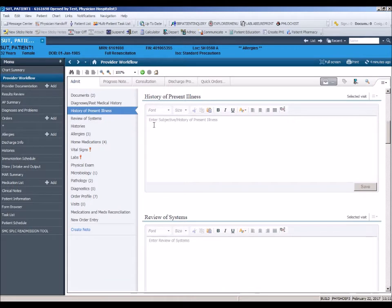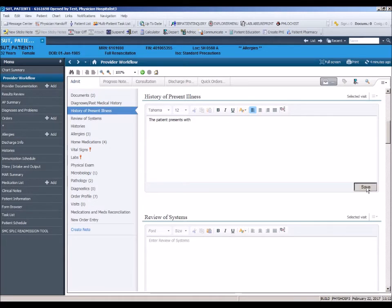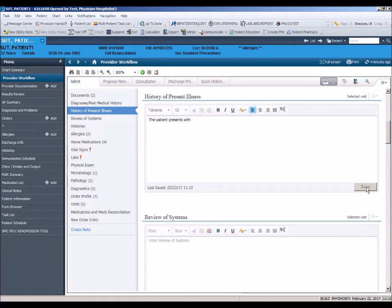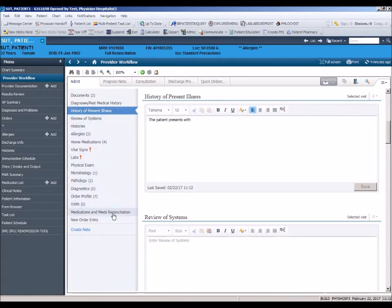By placing your cursor in the blank field, you can type or dictate your documentation related to that section. Click the Save button at the bottom of the section and that documentation will carry forward into your note. Keep in mind that the intended purpose of the workflow page is to allow review of patient data while adding pertinent documentation to a section.